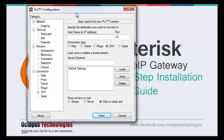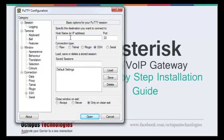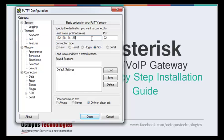Here we have PuTTY, which is just a terminal to connect to the server. The IP address of my server is 192.168.124.128 and the SSH port is 22.